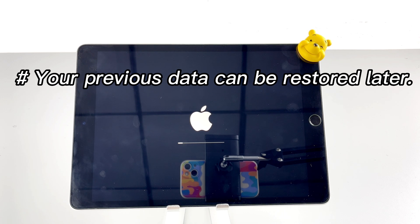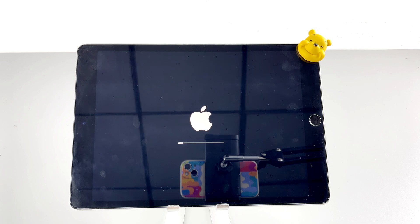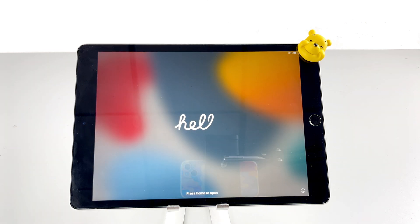If nothing else, your iPad will reboot with the hello screen, set it up now.